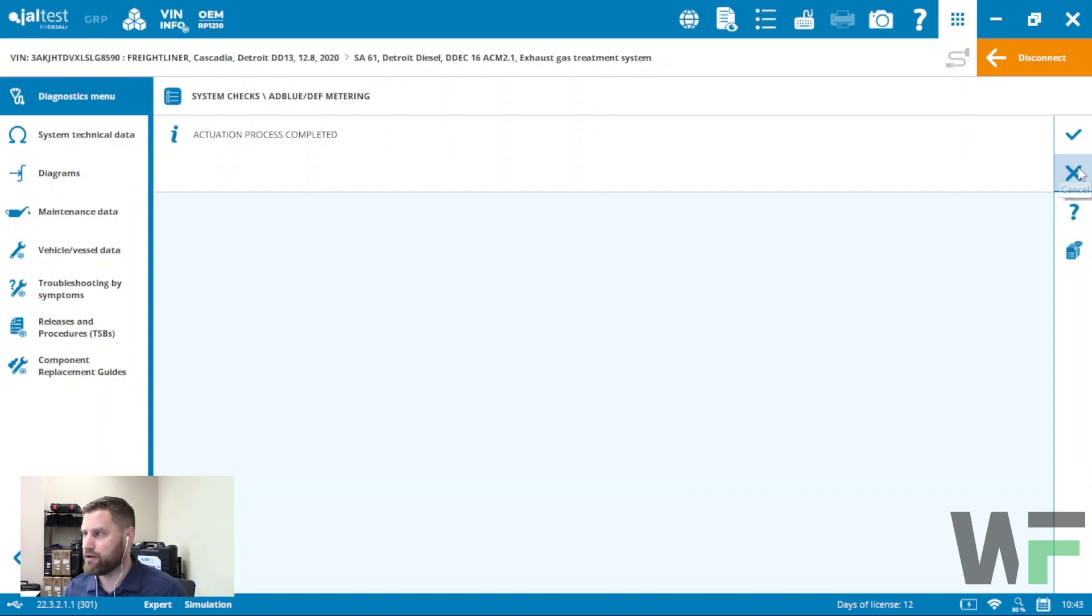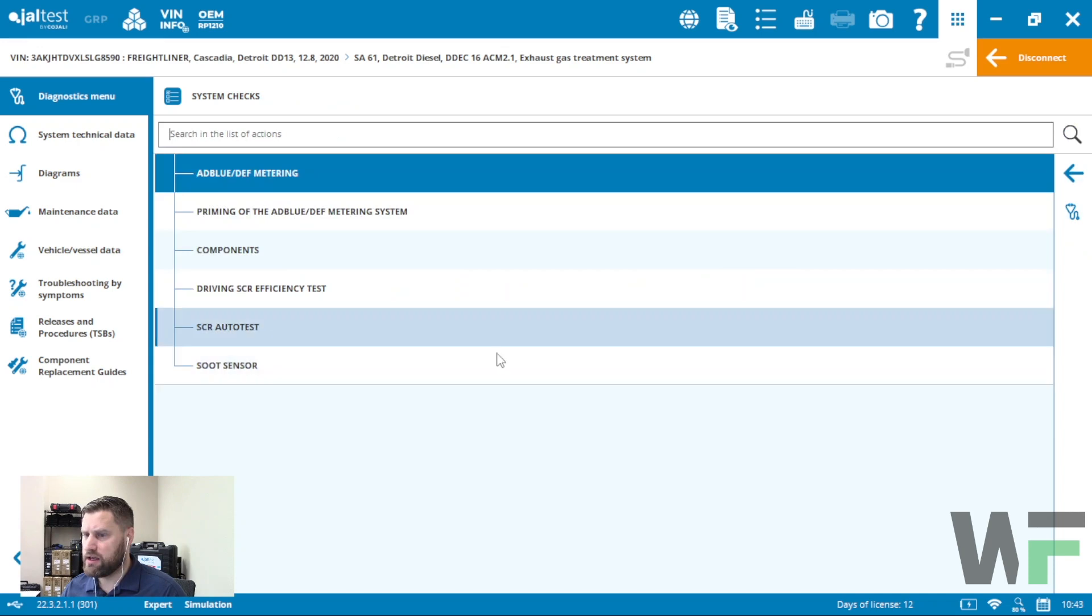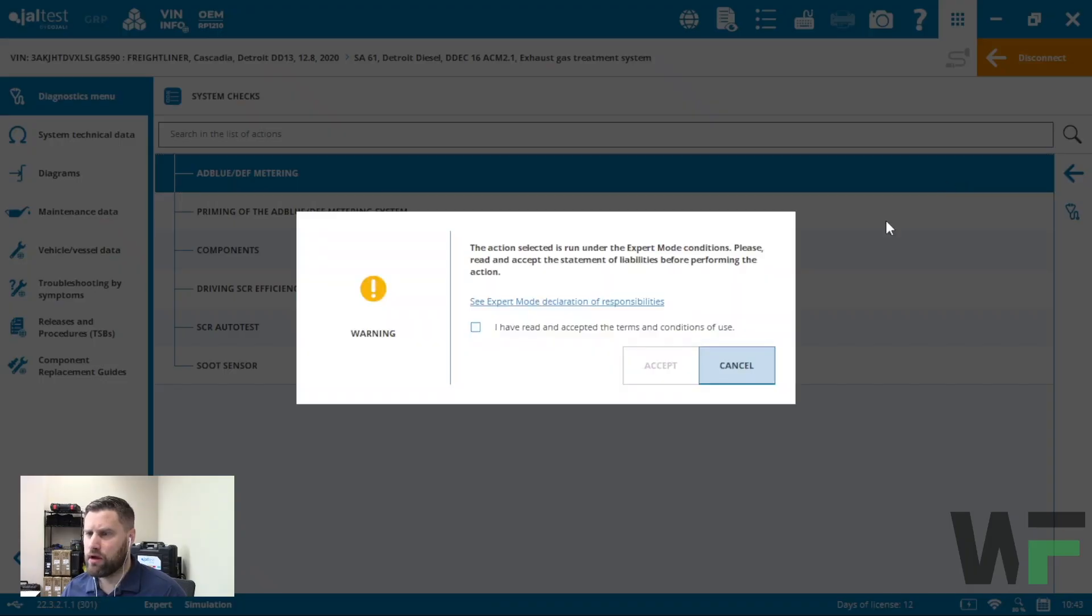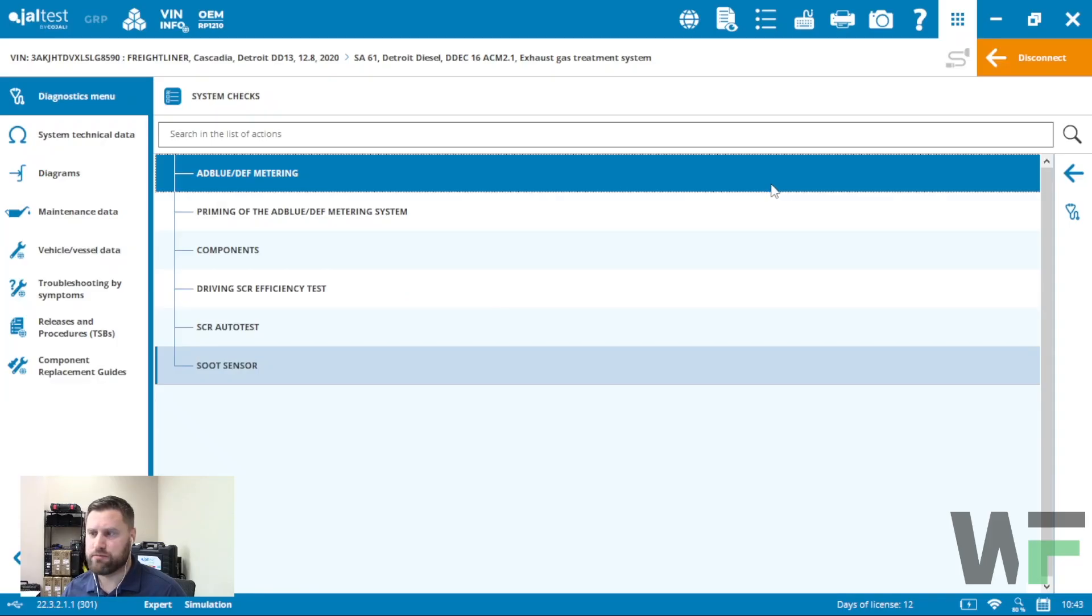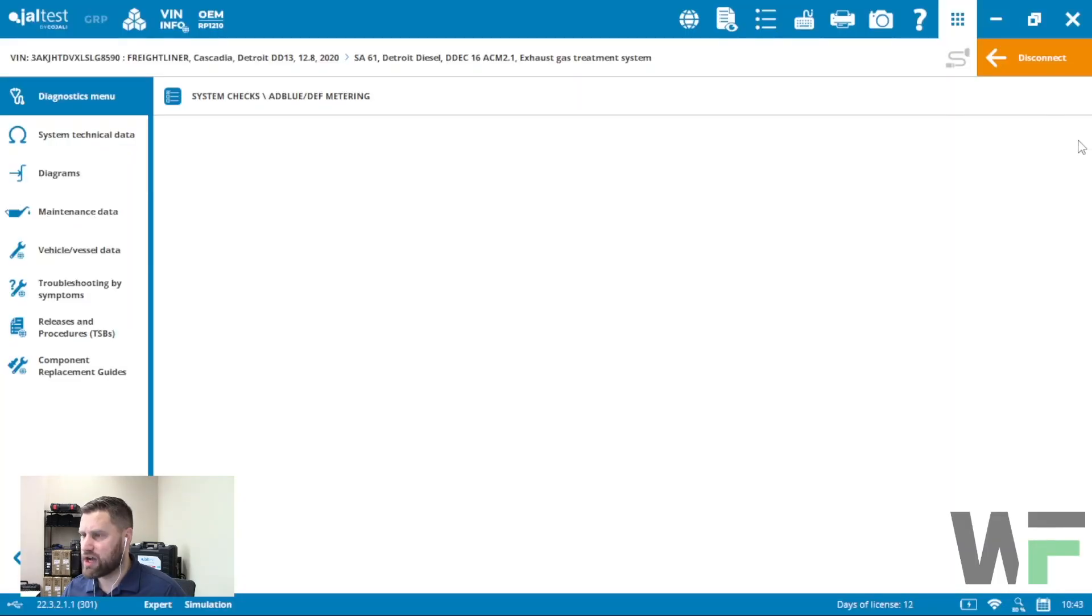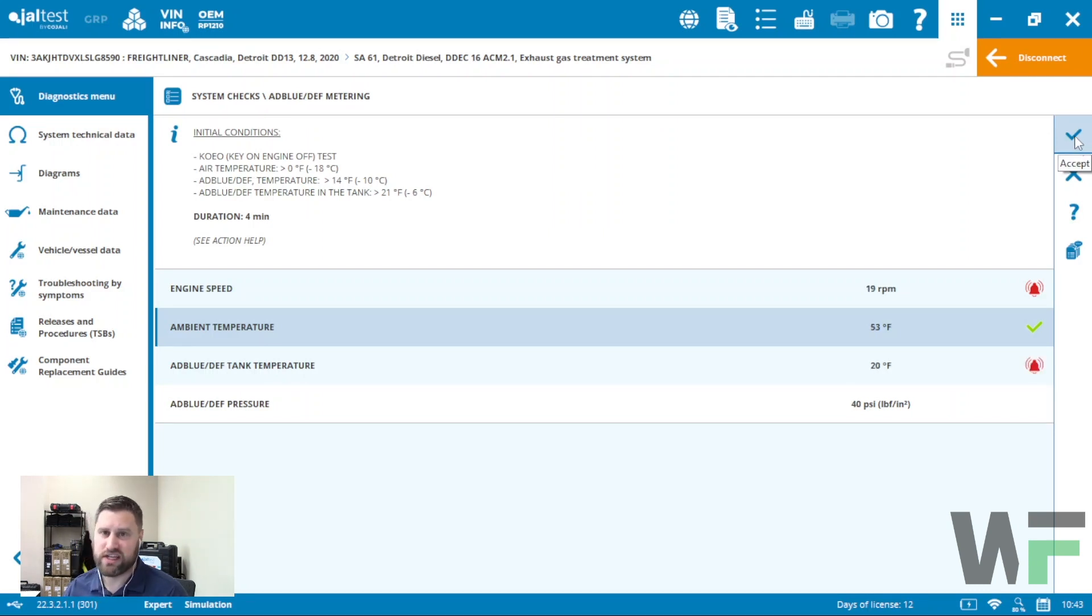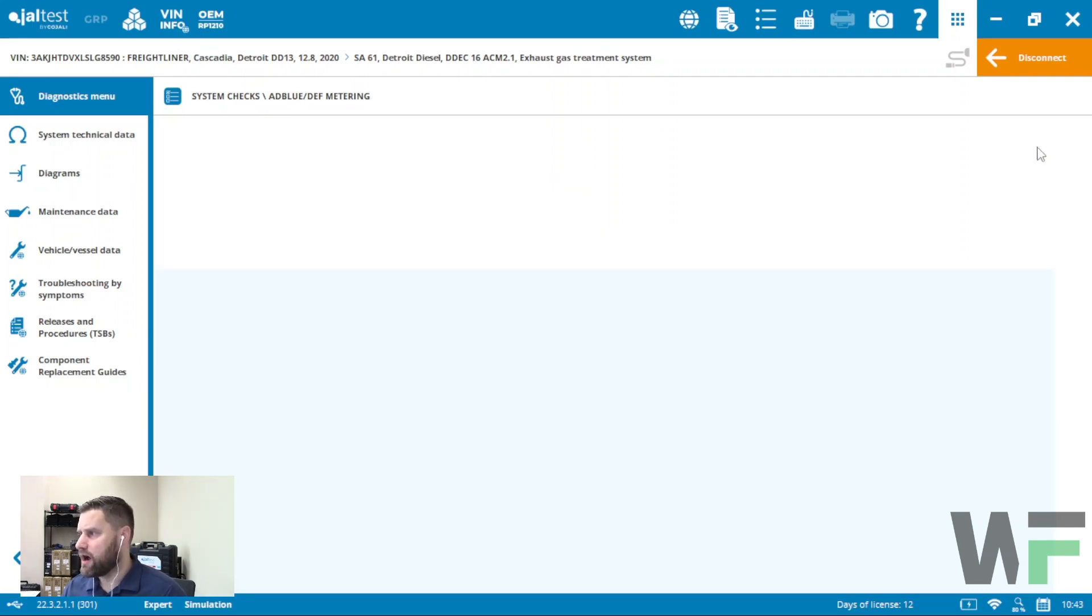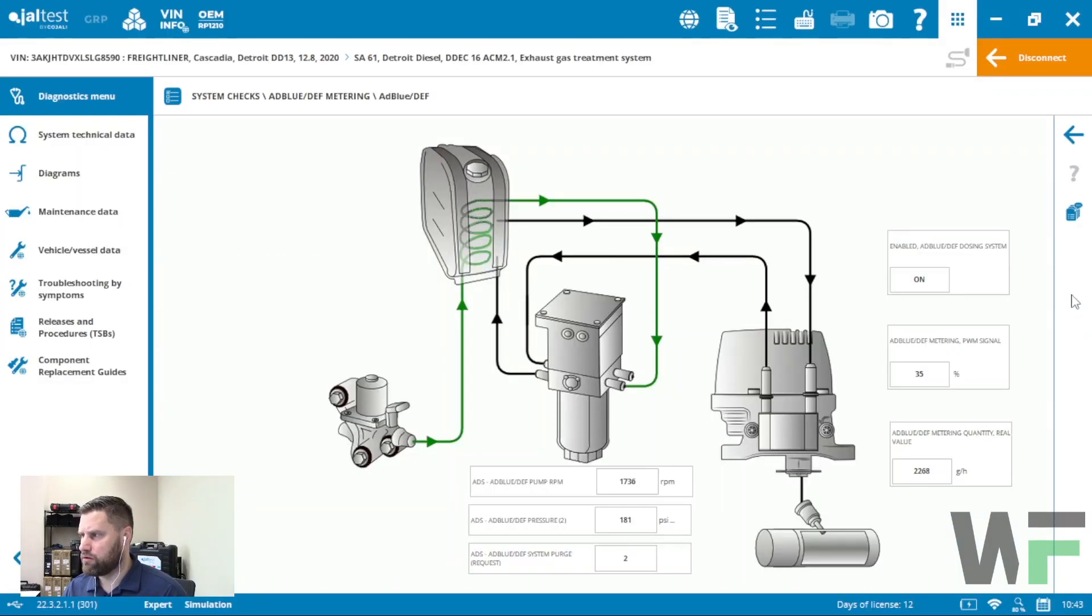We are done with the test, it timed out on me here. Let's do that one more time so I can show you the live system display which is kind of handy when we're doing tests like regenerations or DEF system testing. There the live data or system display function, we can see the values of our DEF system on a graphical display.